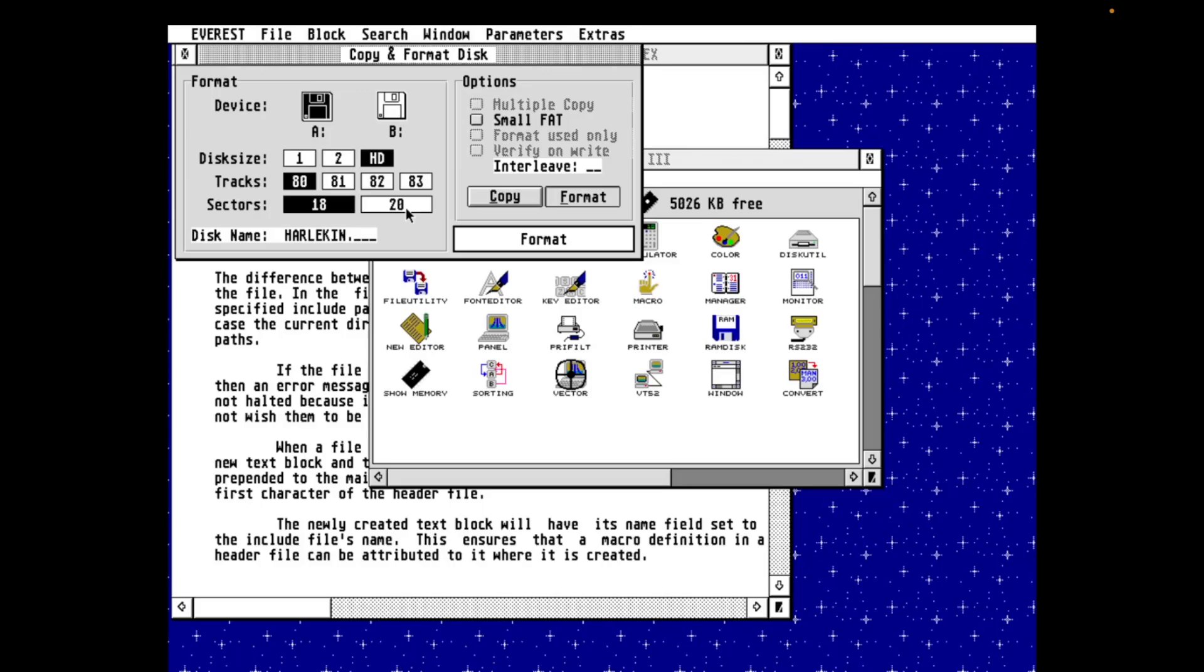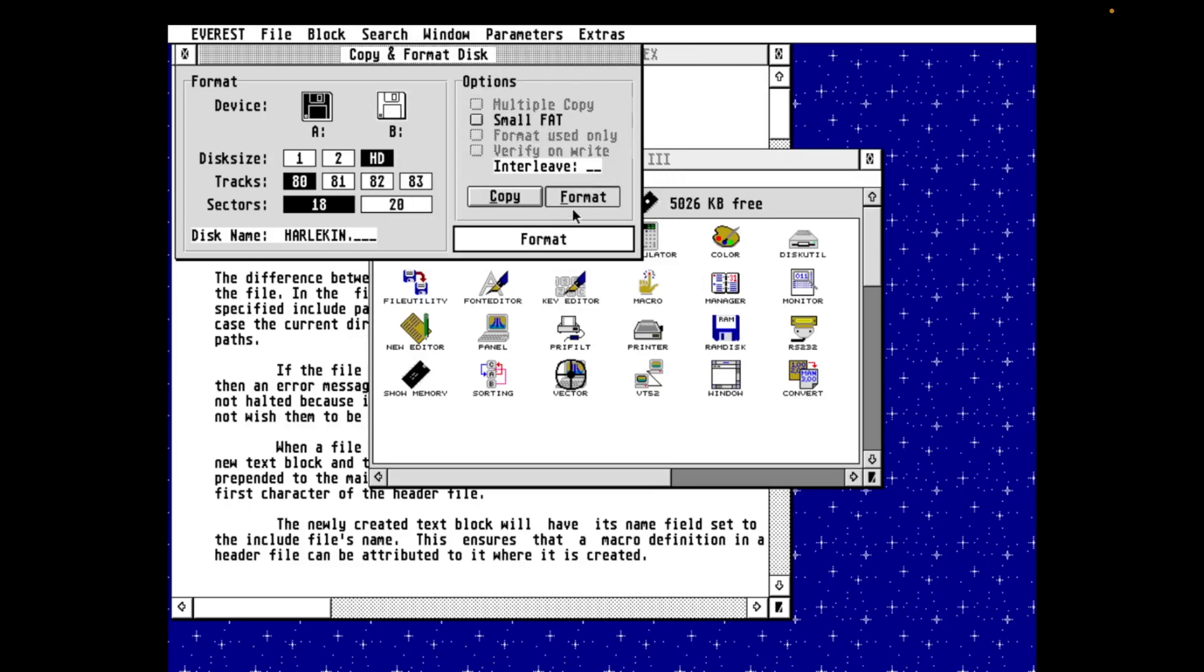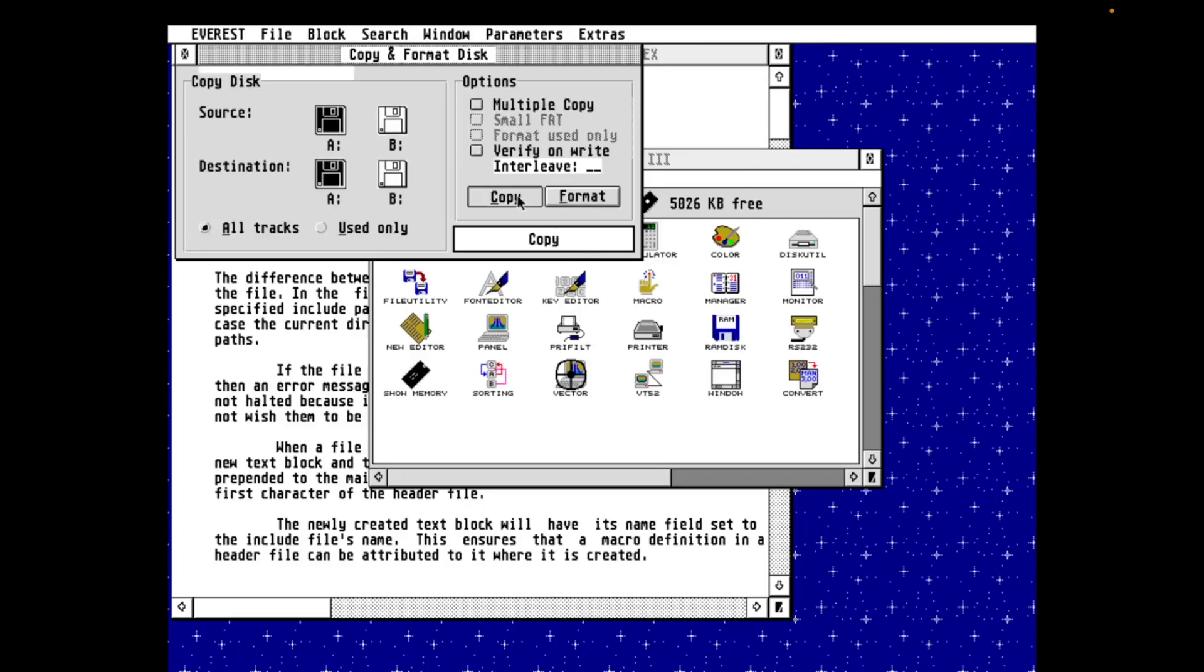Now, there's options in here to do things like set the FAT format to small FAT, and the developers say this creates a partition table that's optimized for the content and can shrink the FAT table to an extent that you can get up to an extra 2K extra space per disk, which was not to be sniffed at. So pressing the format button does exactly what you think. But you can also use this dialog to copy entire floppy disks. You can select the source and the target devices. And interestingly, it offers you the option to copy the entire disk or just used sectors, which would be faster.